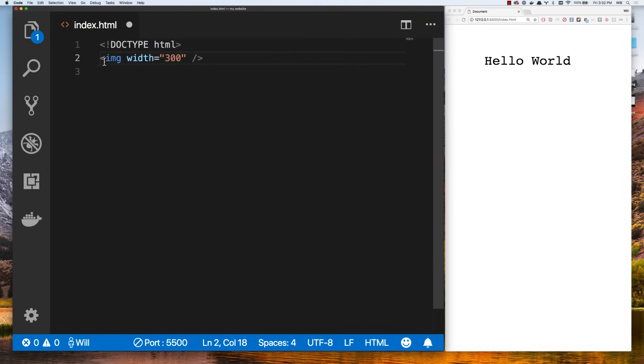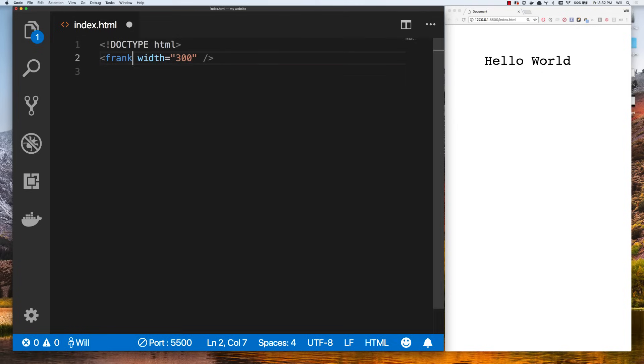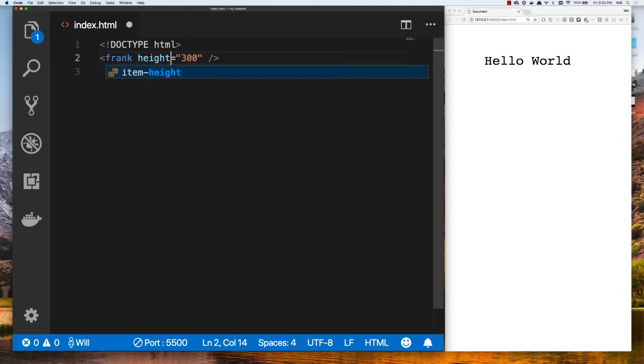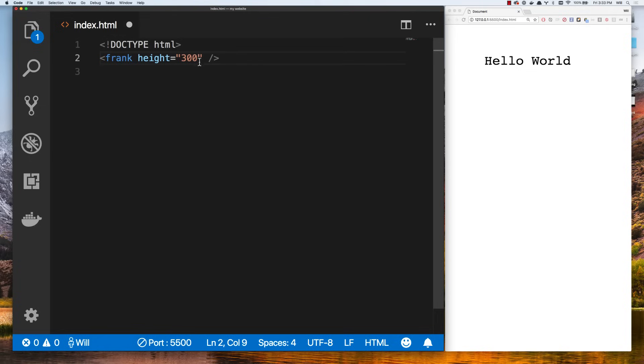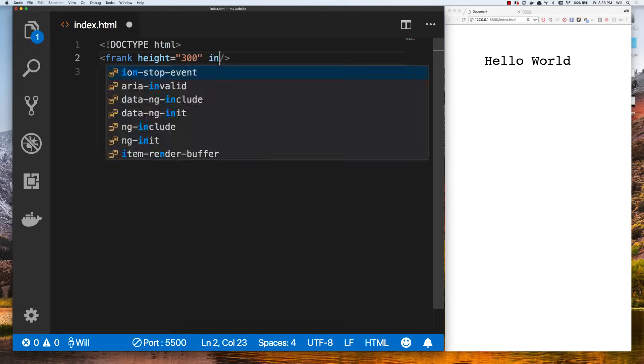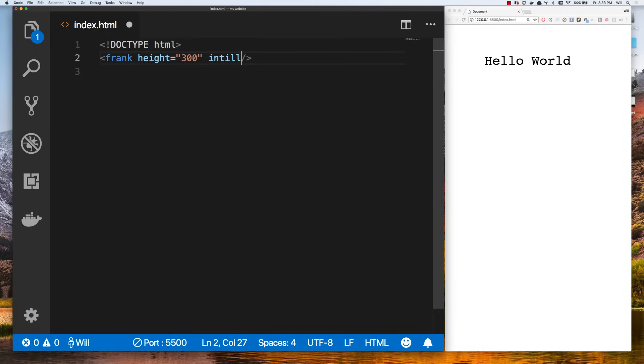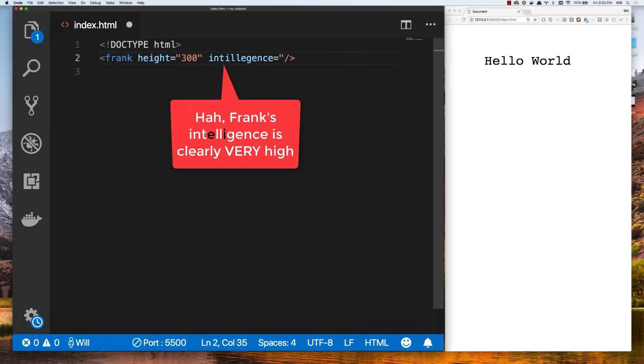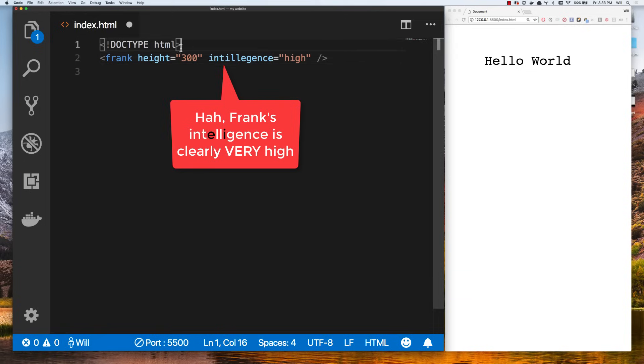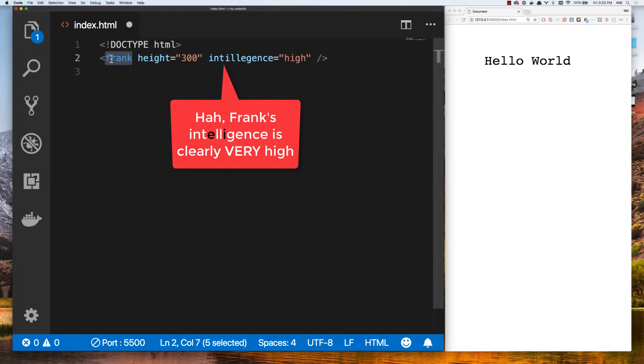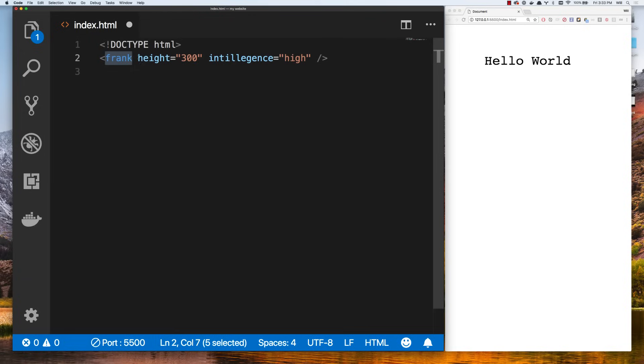Think of it as a person. The tag name is image. Let's say this was called Frank and Frank has a height. Well, he could have a width too. There's attributes about Frank. As a person, he's got a certain height and a certain intelligence. These are qualities about Frank. Intelligence high. That's kind of how tags and attributes work. The tag is what the thing is. The attributes describe things about that tag.